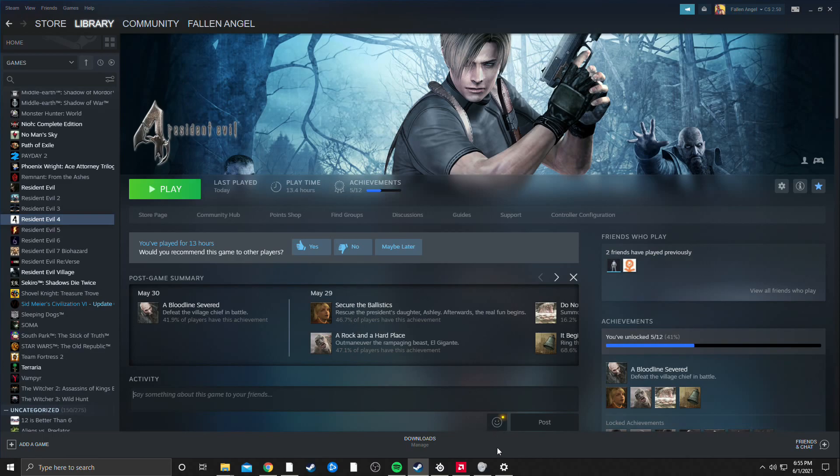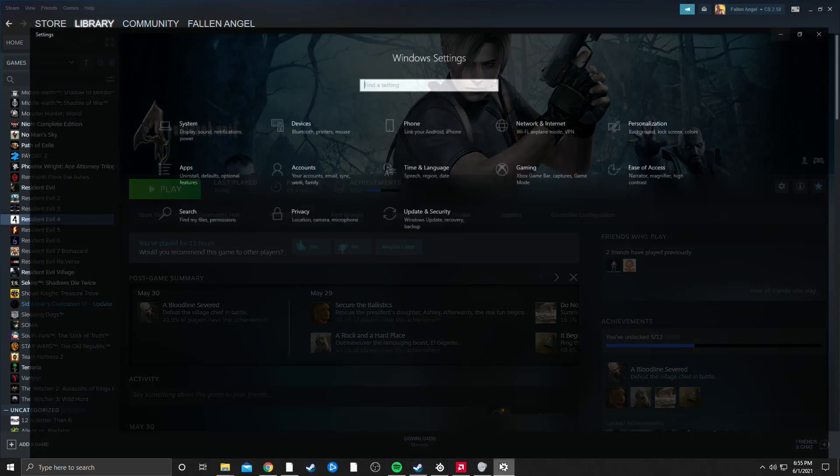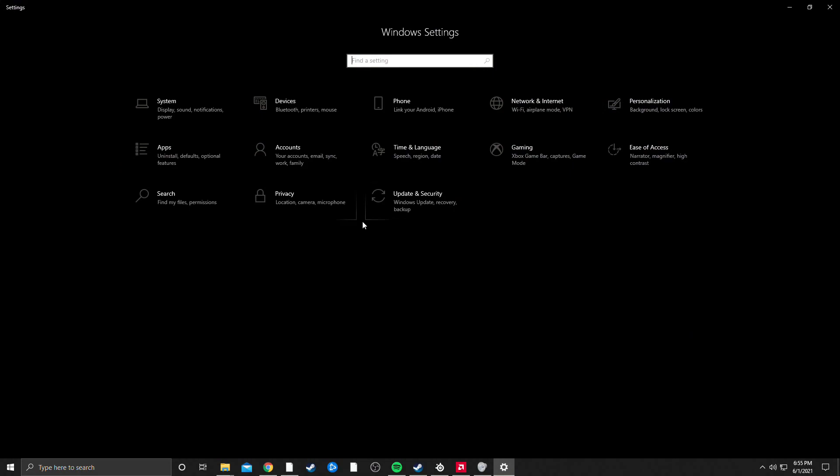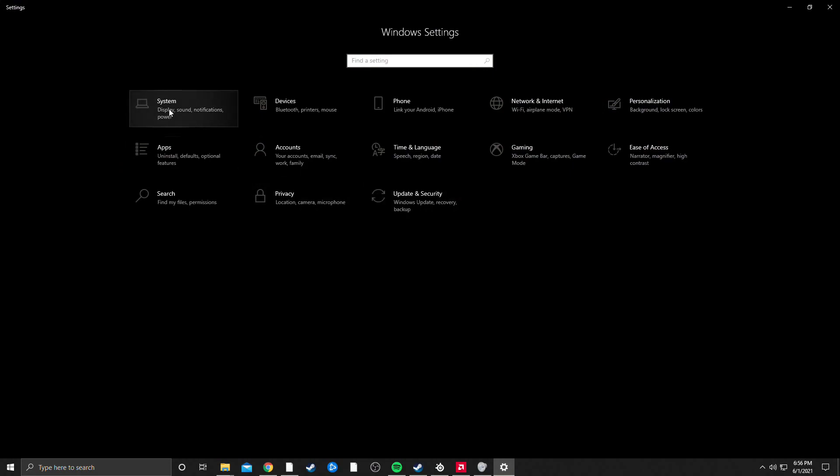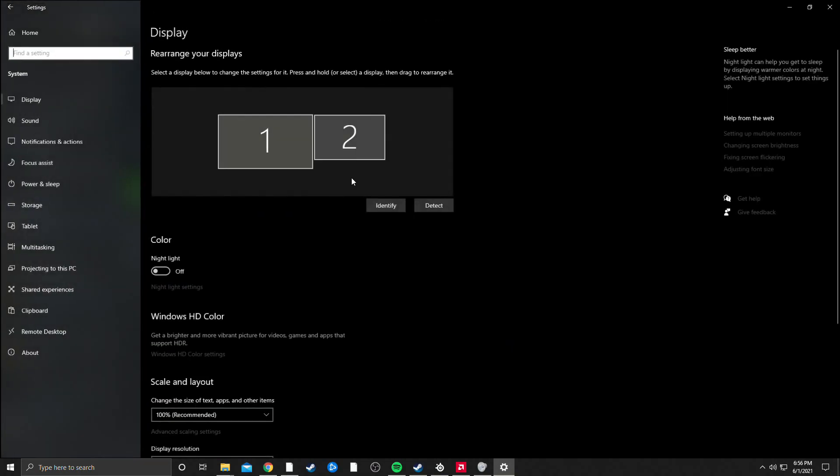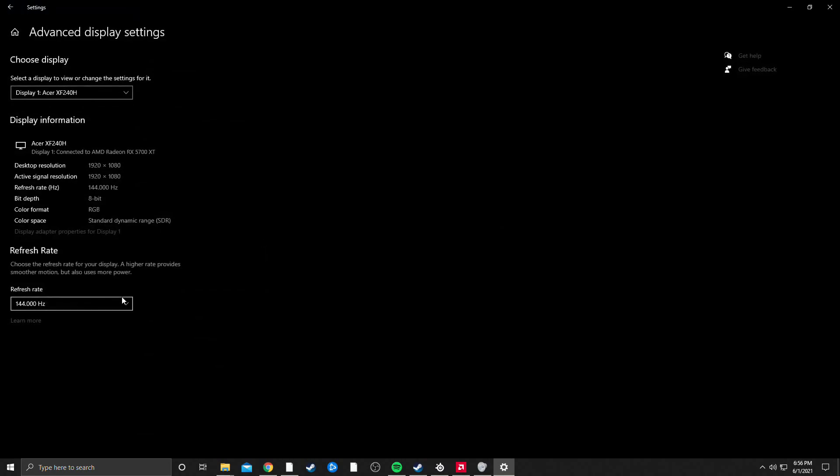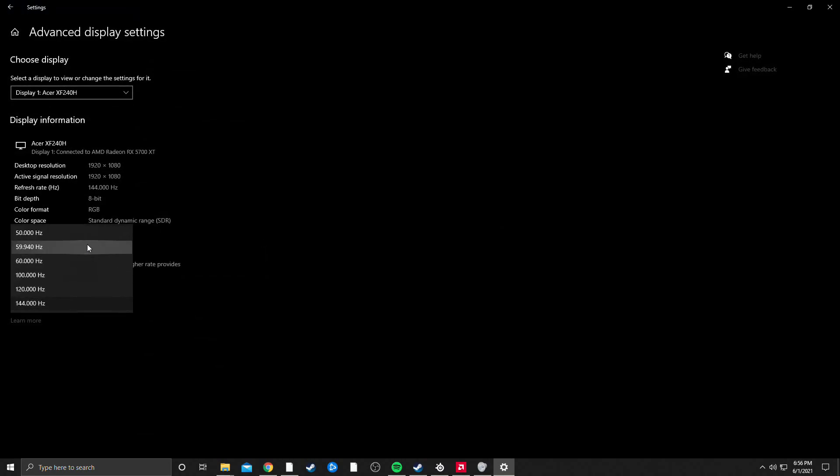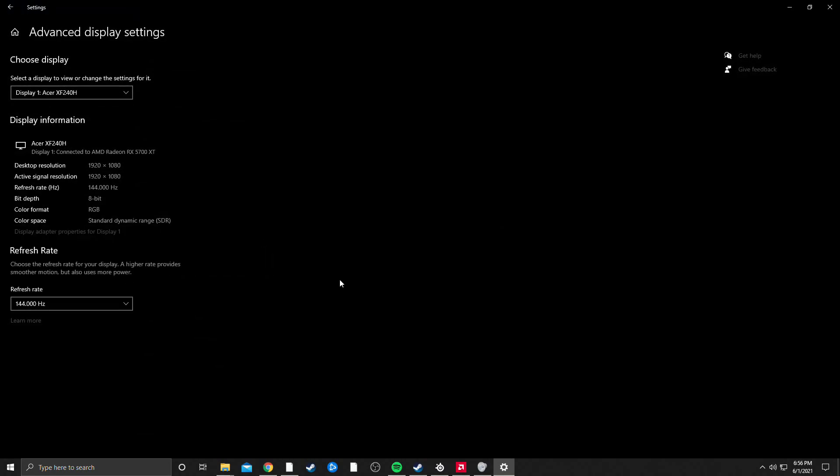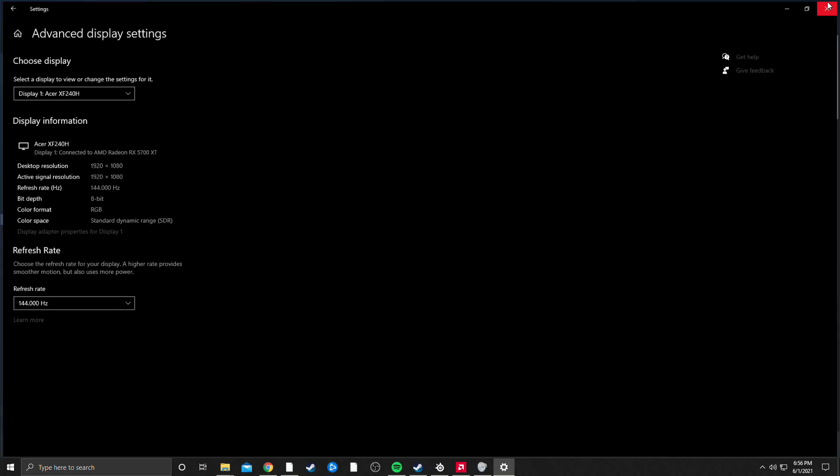This is how to fix that. The Steam guide that exists for this issue is simply go to Windows settings, Advanced Display settings and set your refresh rate to 60Hz, restart your computer and magically the game will work.